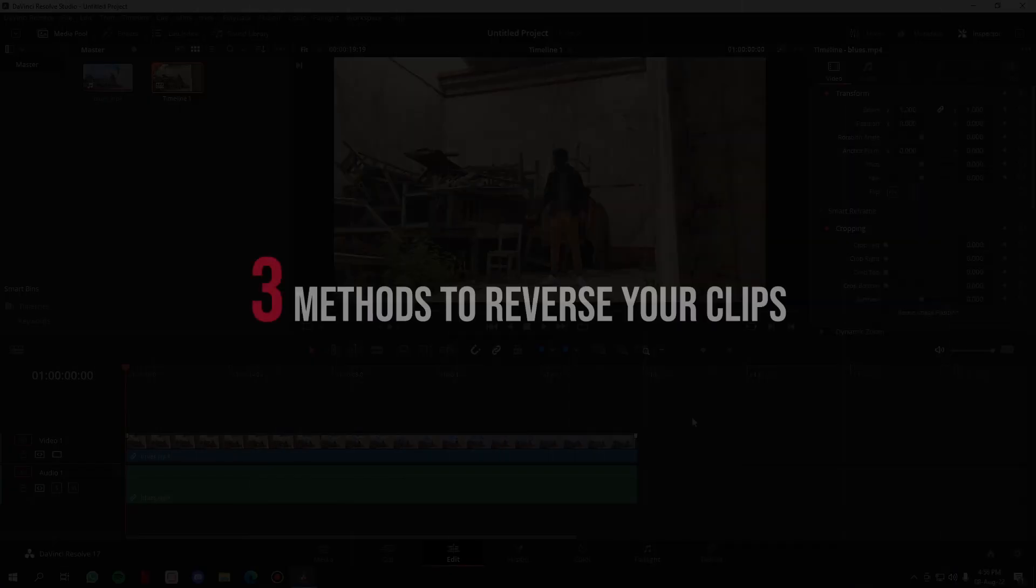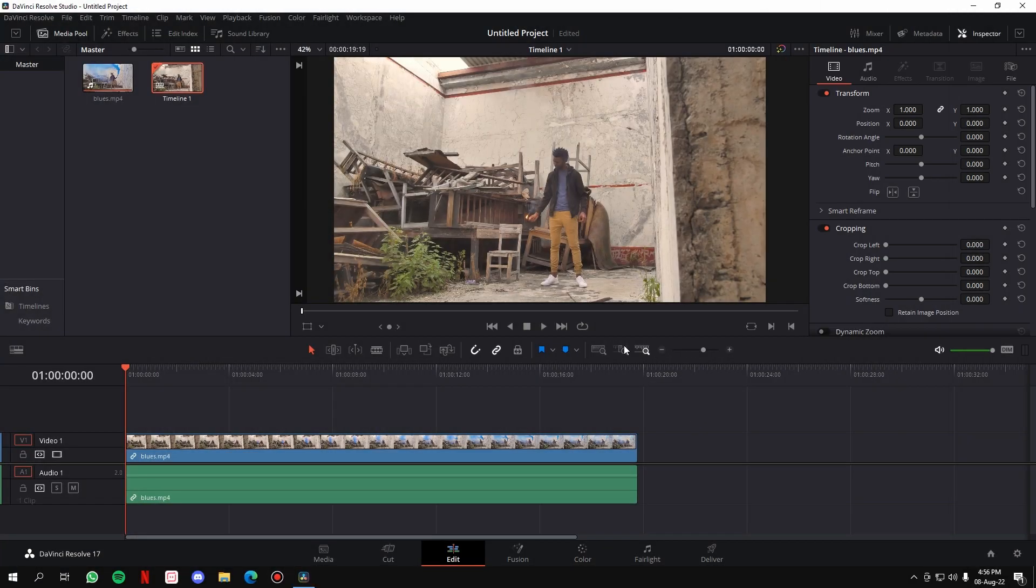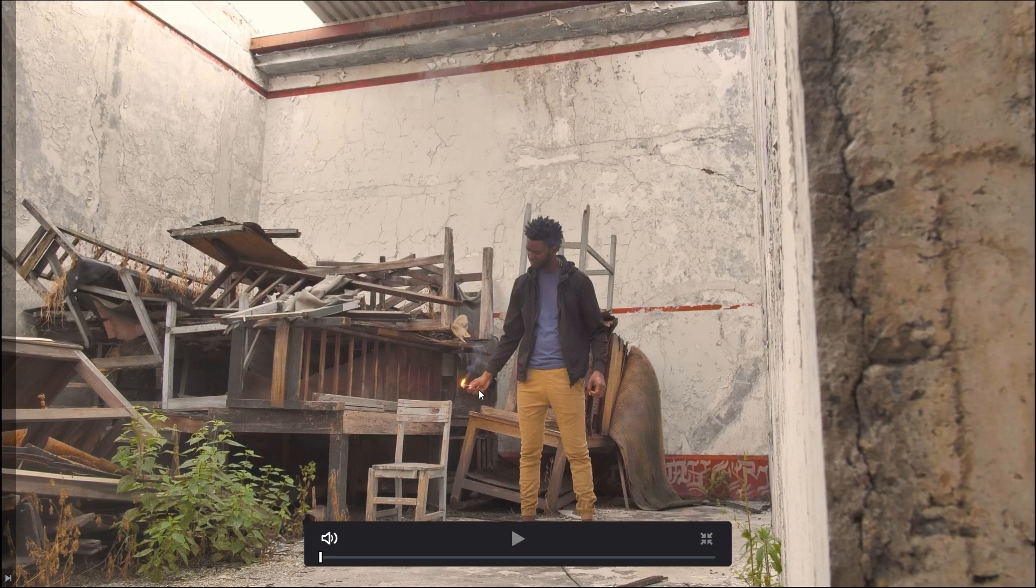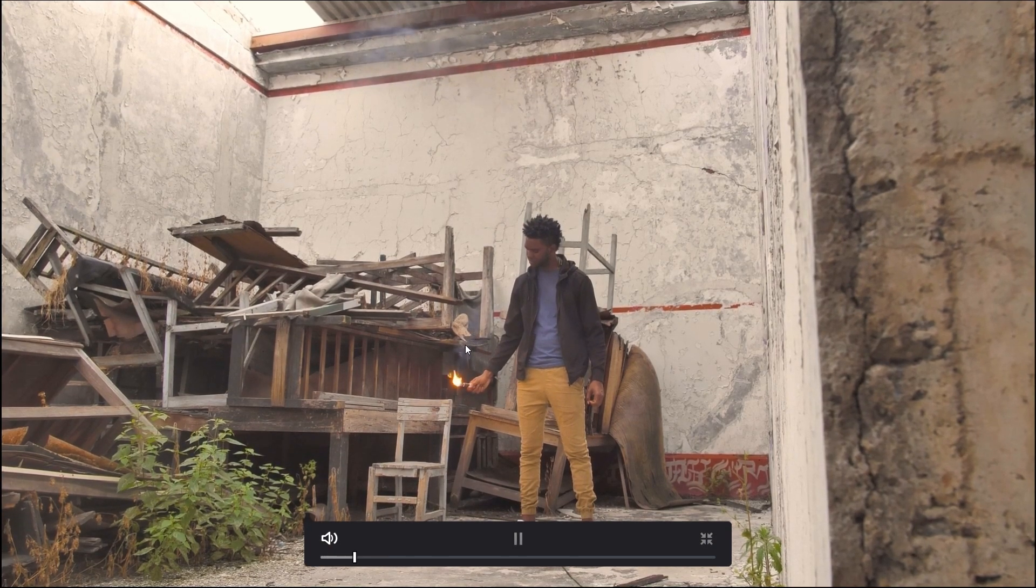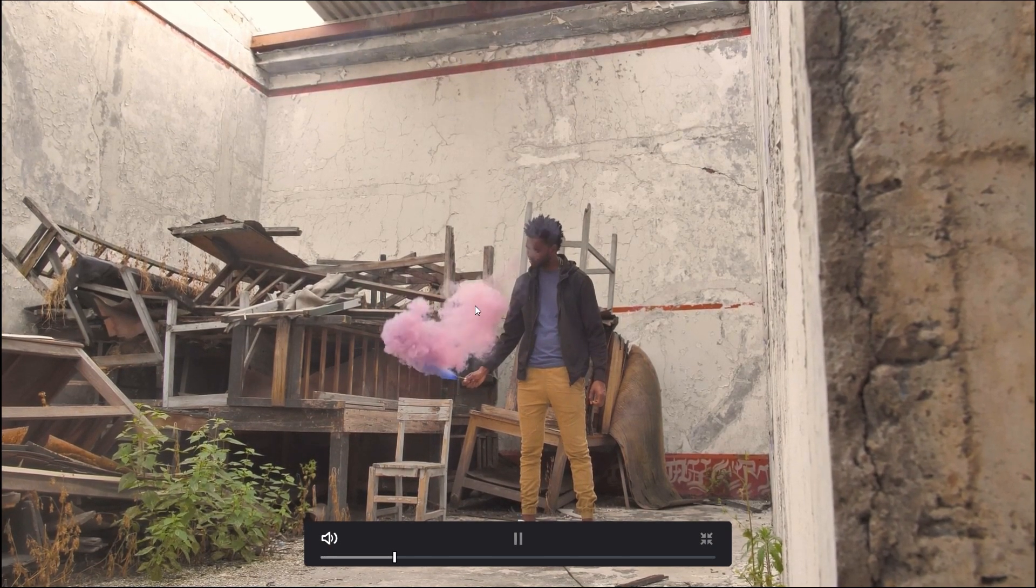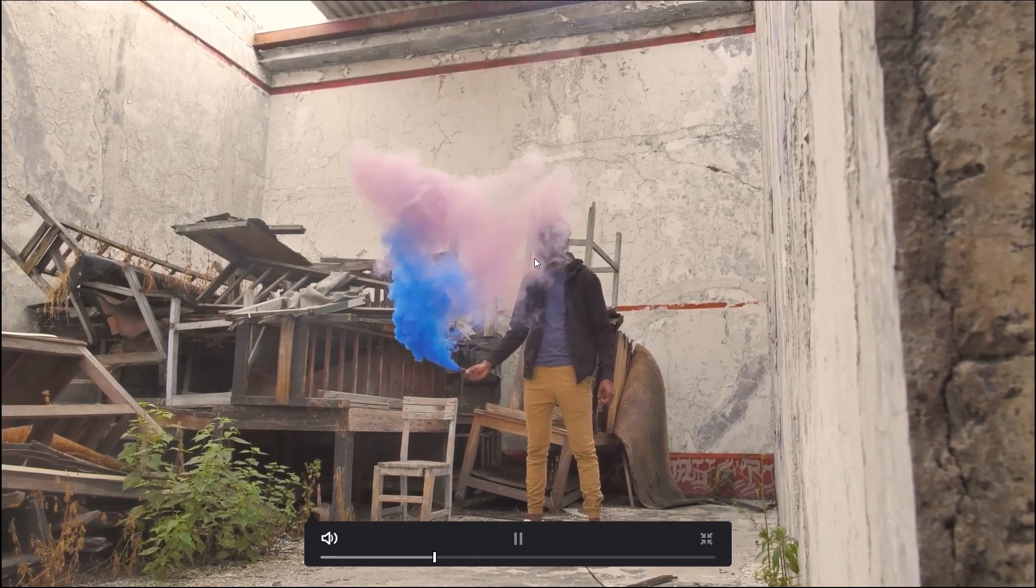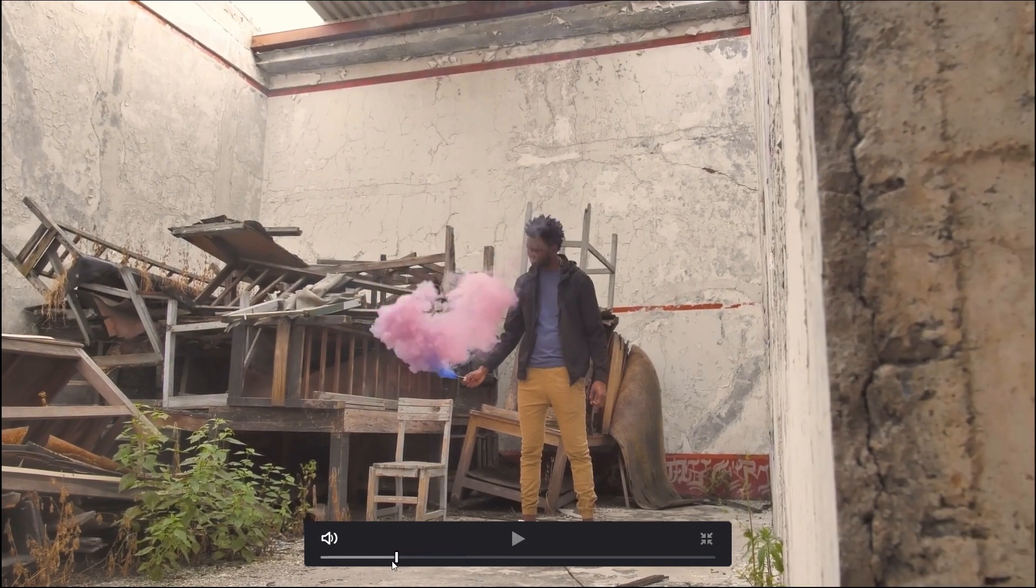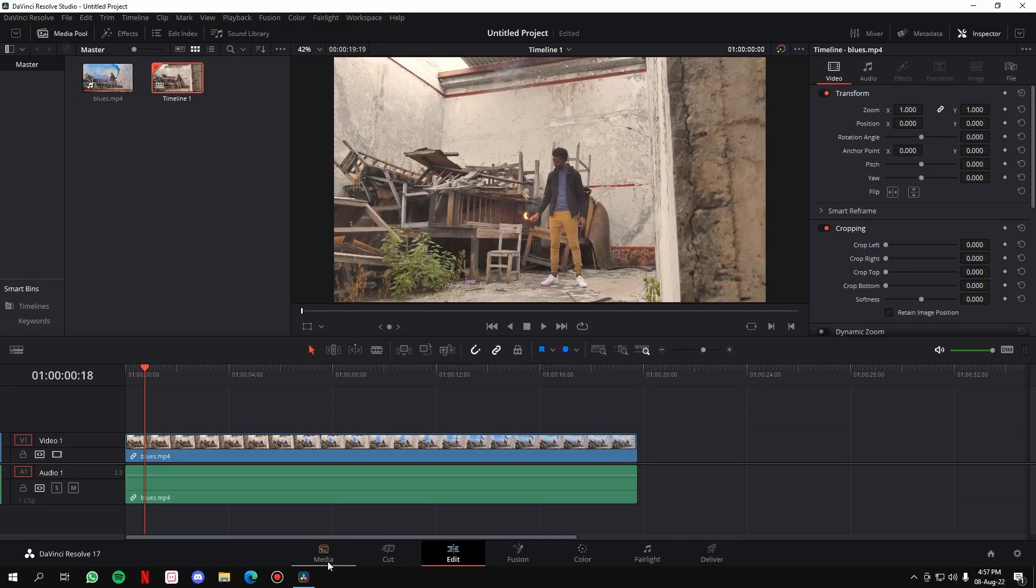Hey there, in this video I'm going to show you three methods to reverse your clips in DaVinci Resolve. Let's get straight to it. I've taken this clip of a guy holding a smoke bomb. Once I play the video, all the smoke starts coming out. Now after we reverse the video, the expected output will be all the smoke going back into the smoke bomb, like this. Alright, so let's get started.